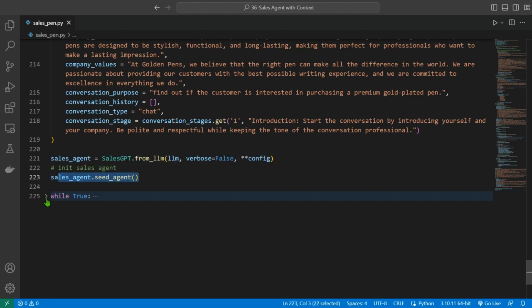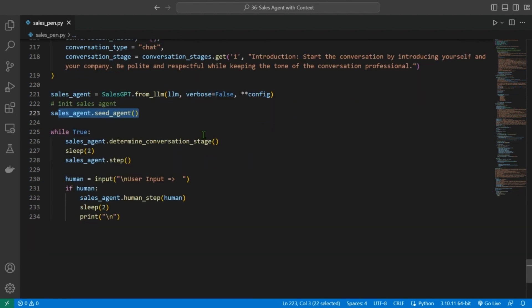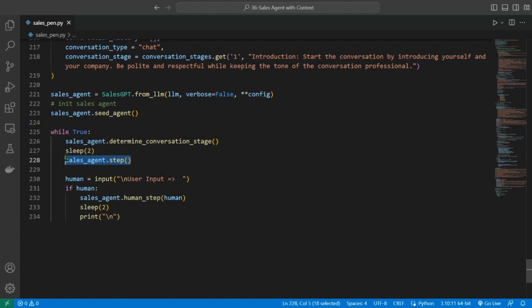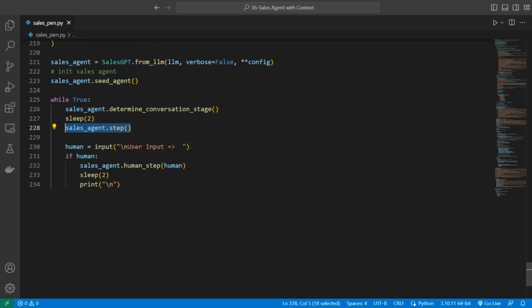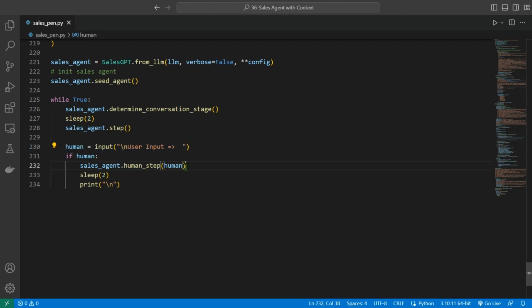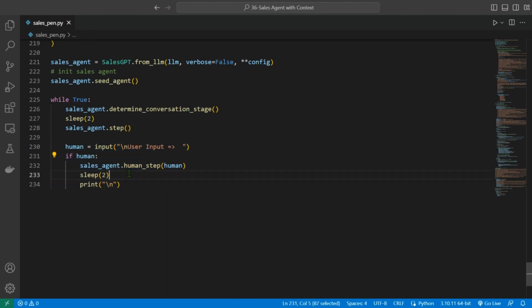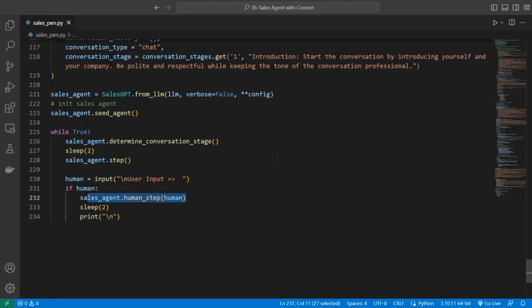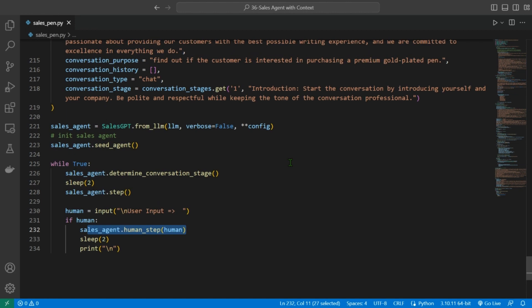Then we are going to run an infinite loop. The first stage will determine the conversation stage where the agent is in, one to seven. The next stage will be the output or the reply by the sales agent. Then we wait for the human input and continue again with conversation and output generation. So this loop keeps on going forever. The code is finished. Now let's see it in action.